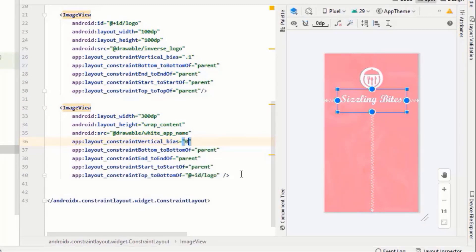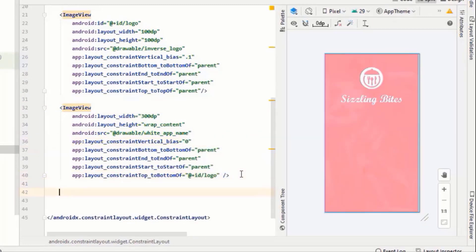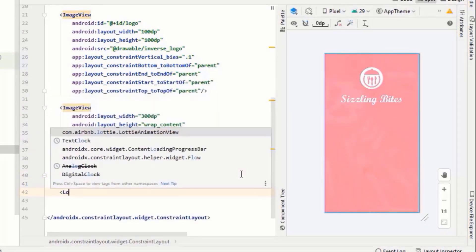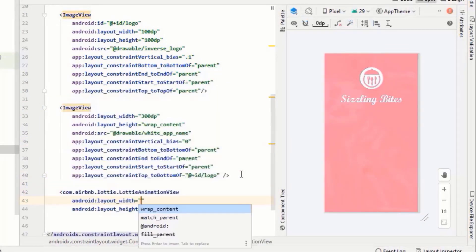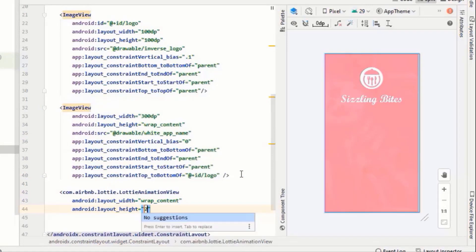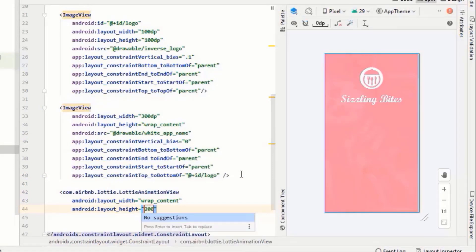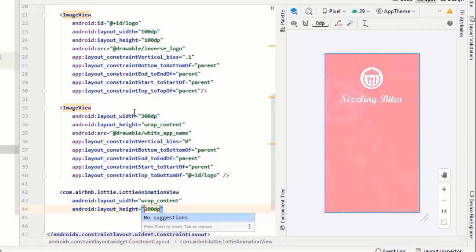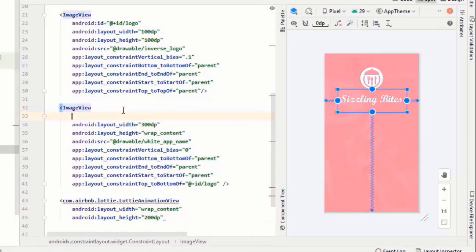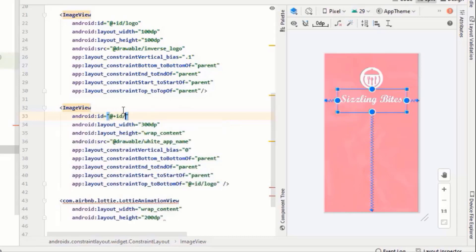All right, then comes the loading animation. One thing to keep in mind: do not worry if you are not able to see your loading animation in your XML file, it will work absolutely fine when you will test the app in your mobile device.